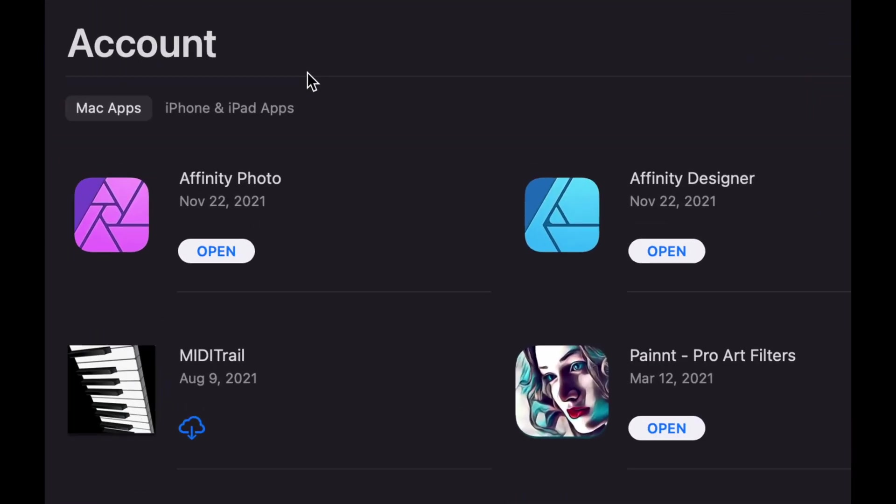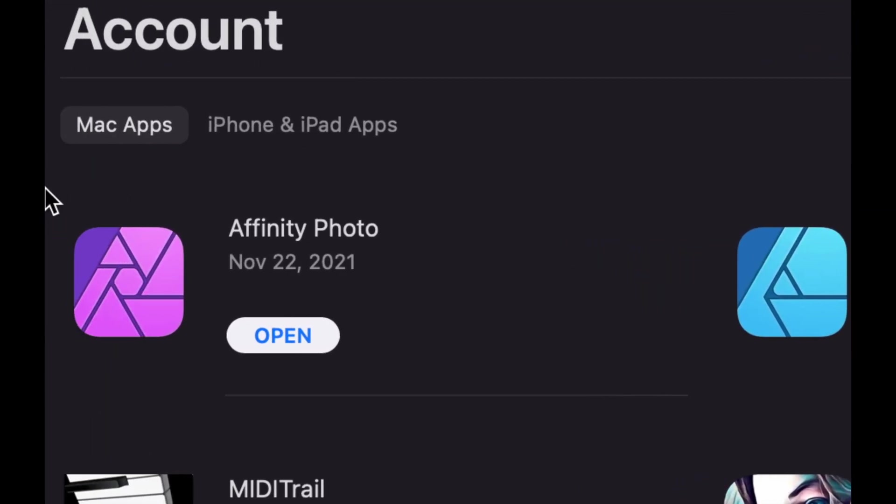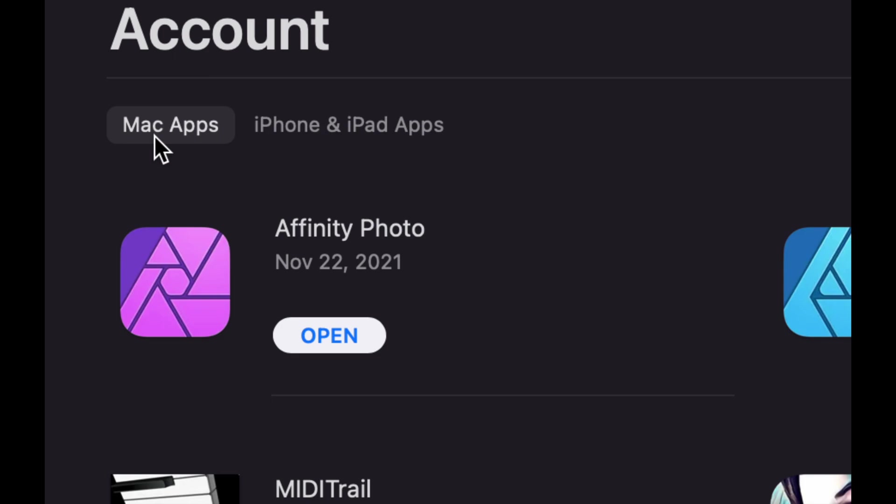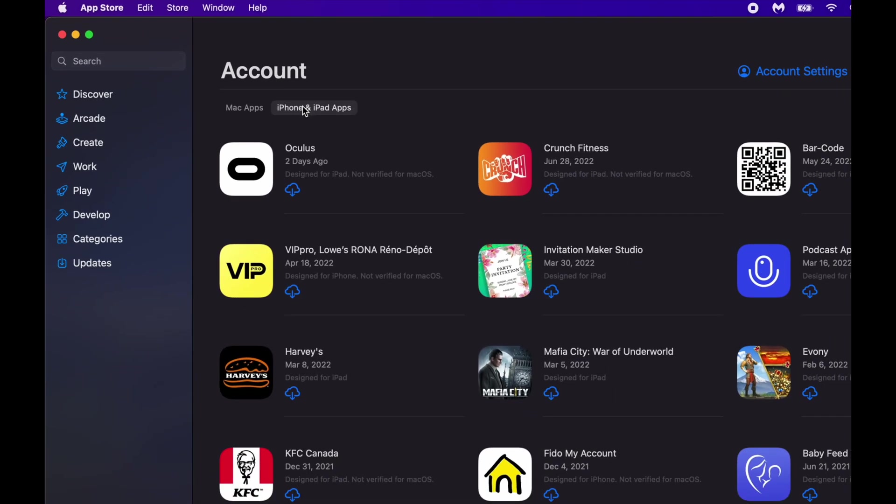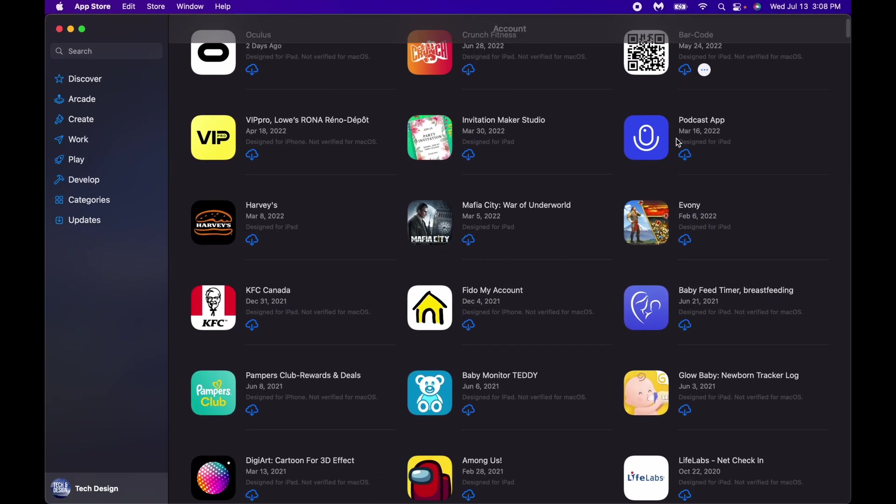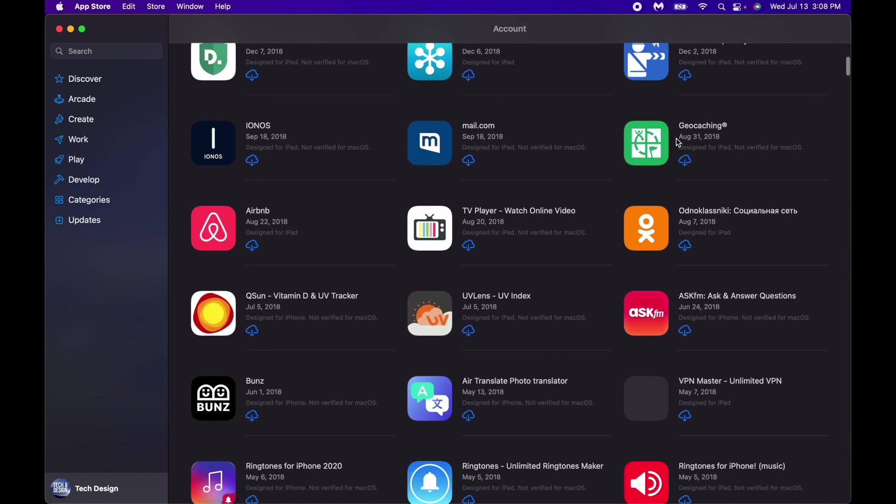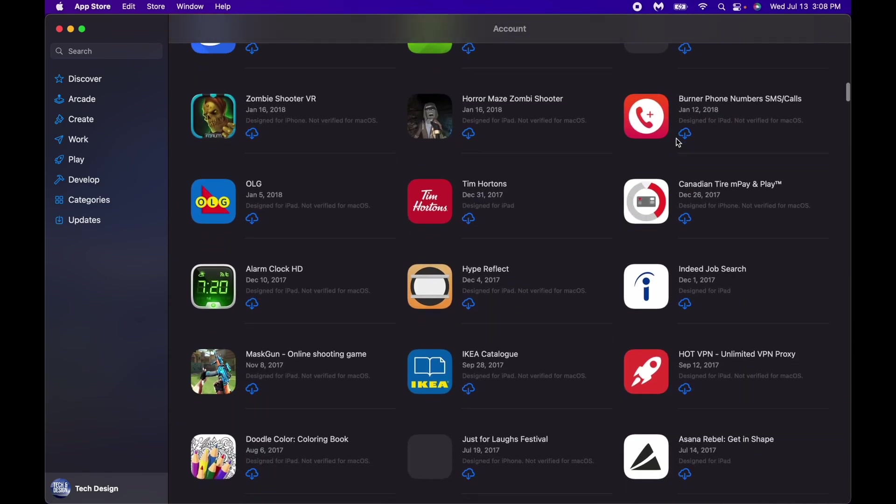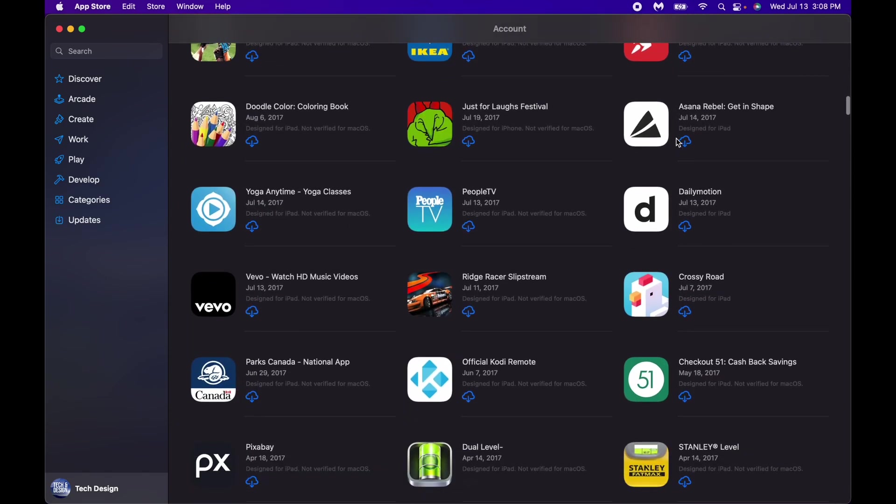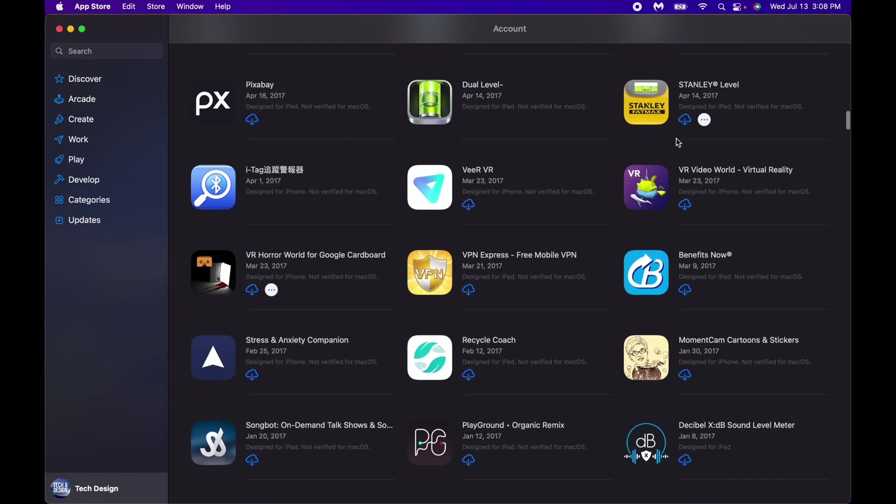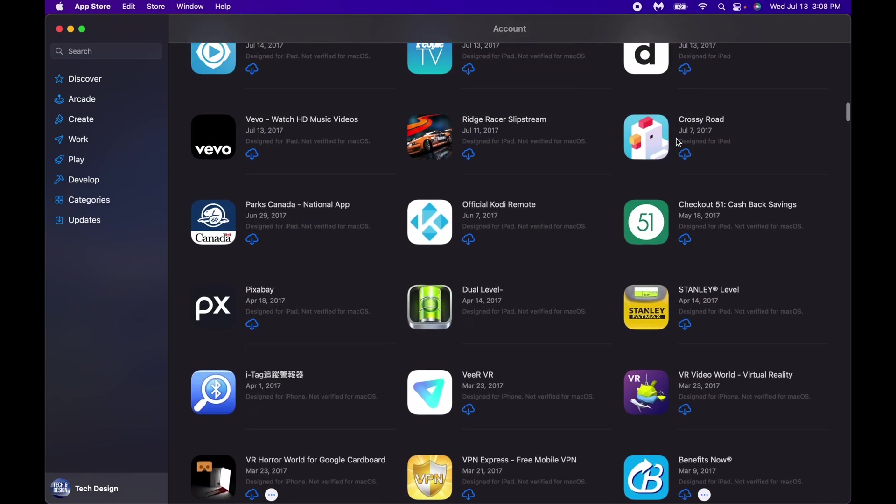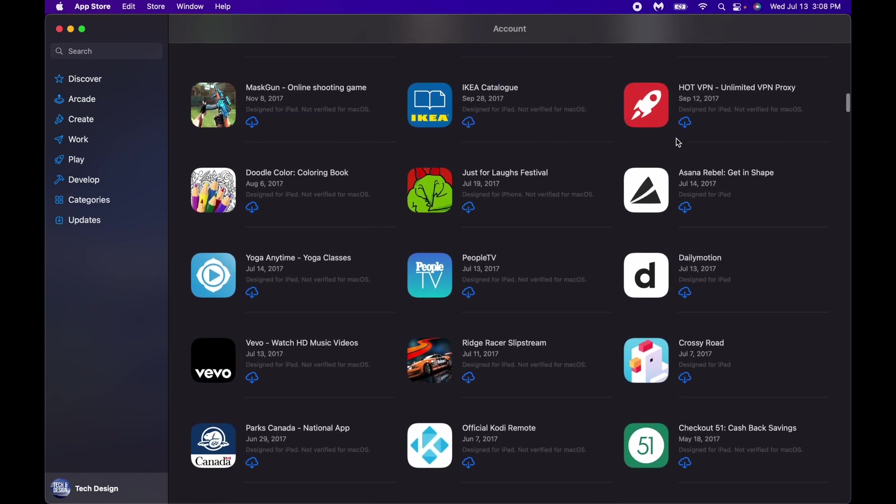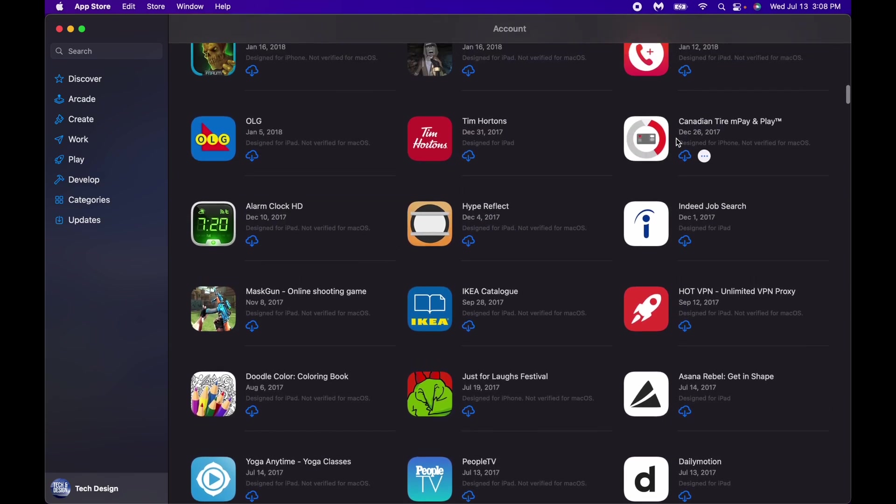Once you click on it, you're going to see these options. On the top left hand side you're going to see Mac apps and iPhone iPad apps, and here we go. These are the apps that have been purchased by me. Anything that you have downloaded on your iPhone or iPad you can download on your Mac.